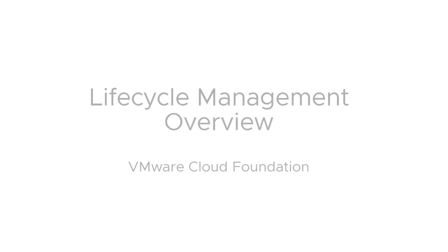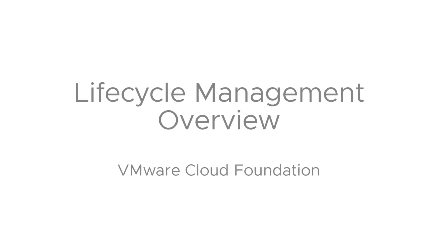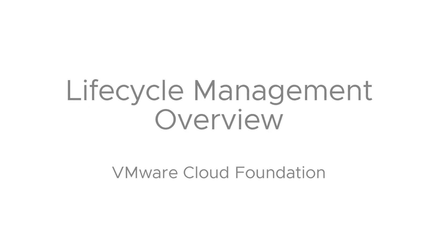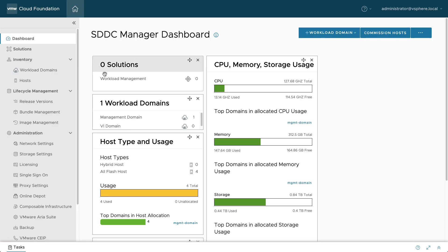In VMware Cloud Foundation, SDDC Manager is the central point of automation that administrators use to deploy, manage, and update VMware infrastructure.